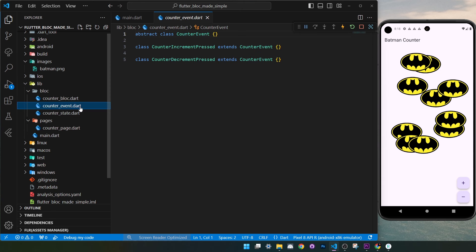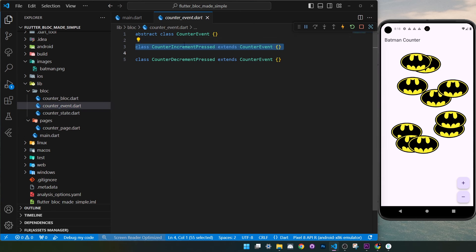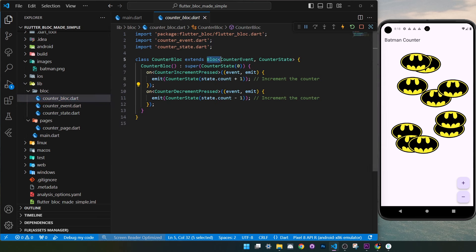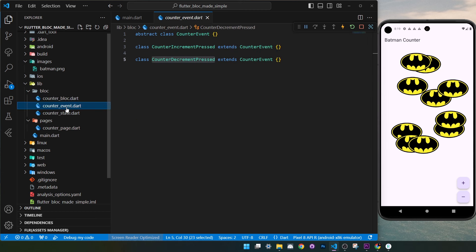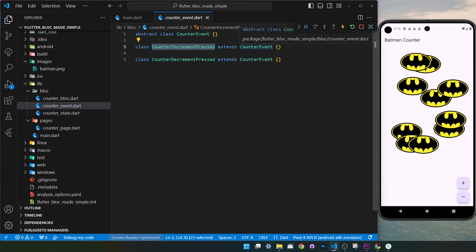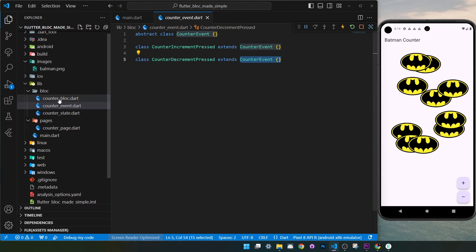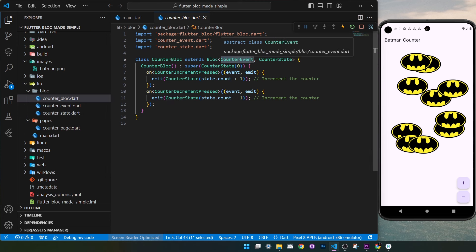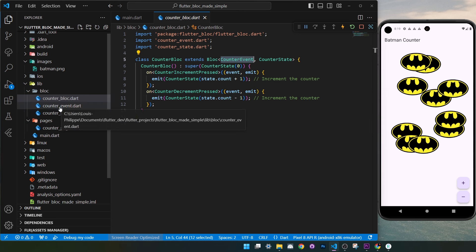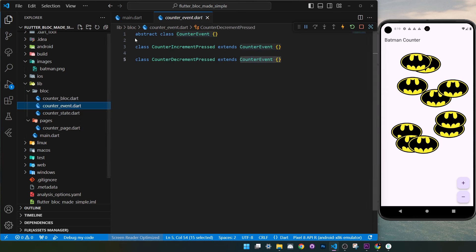Inside counter_event.dart, we create two classes: CounterIncrementPressed and CounterDecrementPressed. Both are used inside the CounterBloc, which uses CounterEvent as its event type. We also use an abstract class called CounterEvent, and both classes extend it. We need this because inside the CounterBloc we reference CounterEvent, so CounterIncrementPressed and CounterDecrementPressed must both be part of that abstract class.